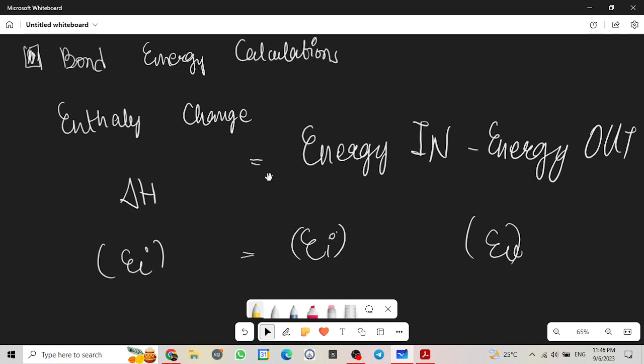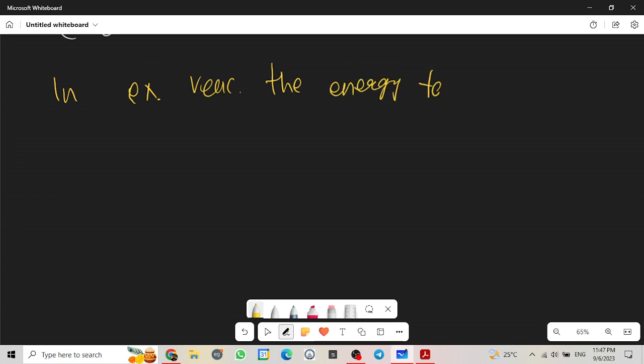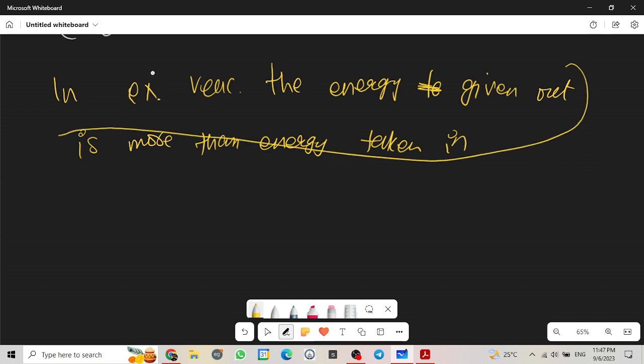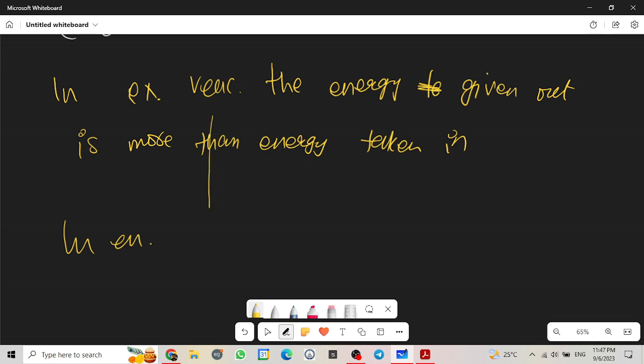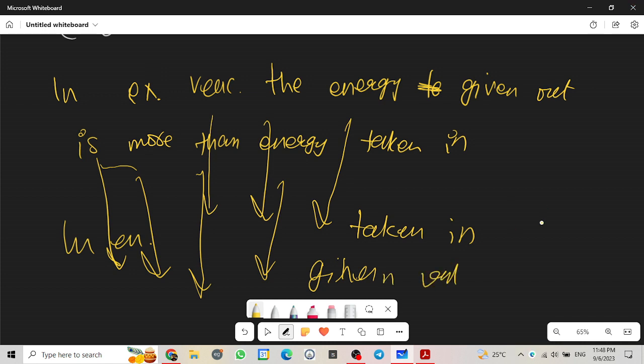One more thing I would like to add is that in exothermic reactions, the energy given out is more than energy taken in. This is something they might frequently ask you in your exams. The same thing for endothermic. In endothermic reactions, the energy taken in is more than the energy given out.